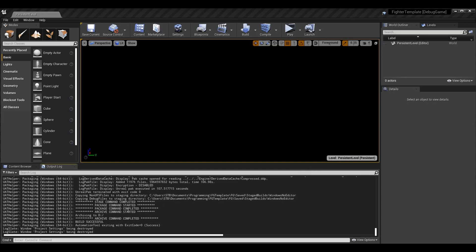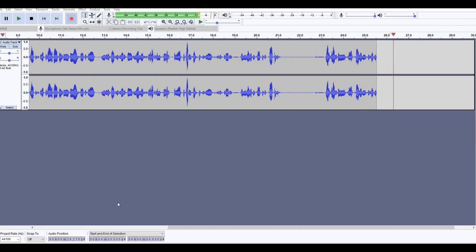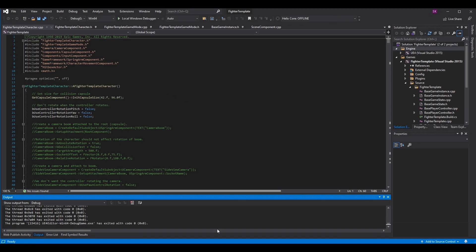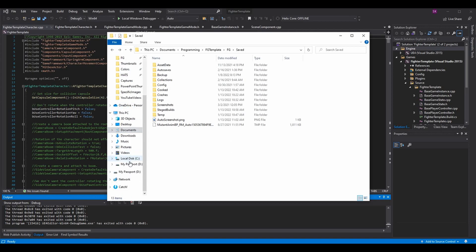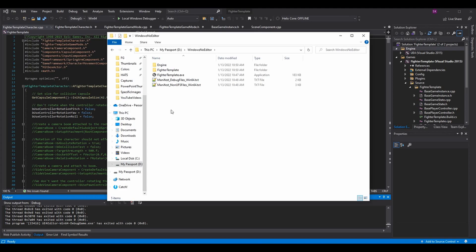The package has completed. There were a few other commands like stage and package that I didn't mention, but as long as they're all good and you see 'build successful' and 'automation tool exiting with exit code equals zero,' which means success, you've packaged properly. Now if you go to the directory you staged it to, it will have created a WindowsNoEditor folder — that's where your package is.